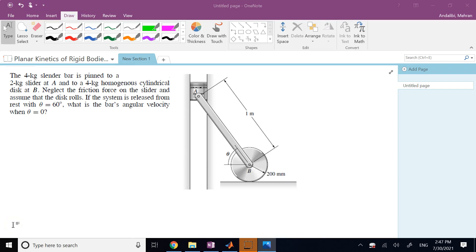Hello everyone. In this video we are going to solve a kinetics problem for rigid bodies using the work-energy principle, and not the second law of Newton or the impulse-momentum principle.